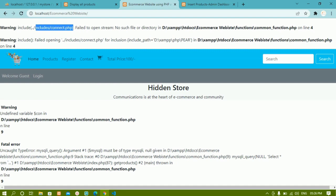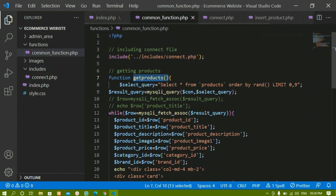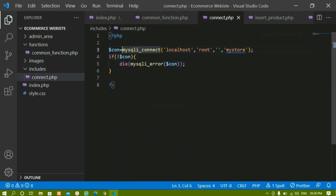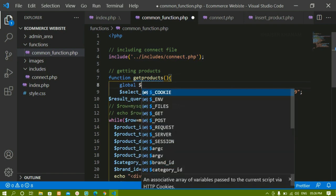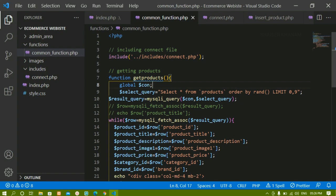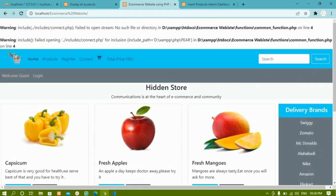You can see a file-not-found error and also 'undefined variable: connection'. When creating functions, there is the concept of local and global variables. Inside the function I'm going to write the keyword 'global' to make the connection variable global. After doing that, refreshing shows all the products displayed correctly.